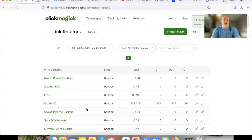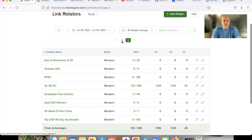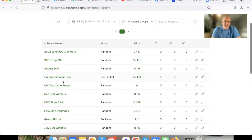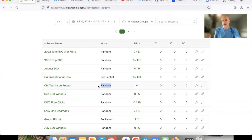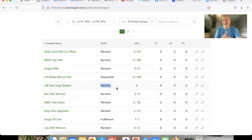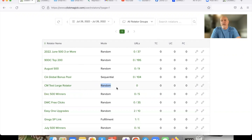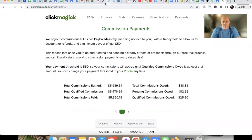There it is. Now we have our rotator set up — random clicks, repeat clicks going to a random link. Now we're going to start adding our 10 team members. I'm not going to add all 10, but once you add one or two you'll get the point. We're going to start adding the rotator links in there.